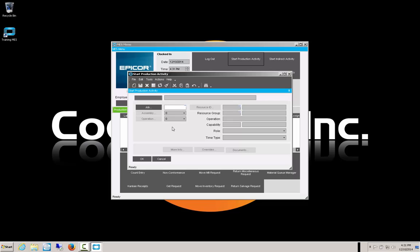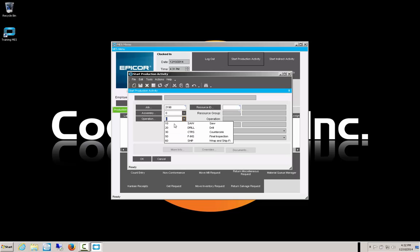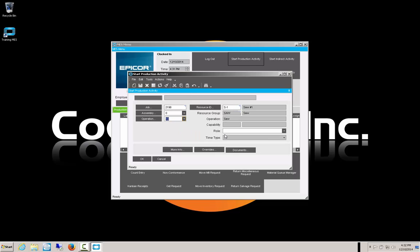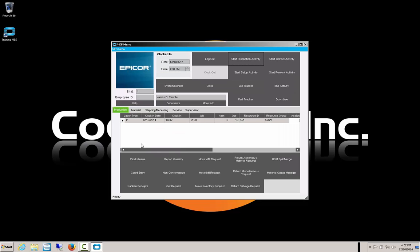Today we're going to go on to job 2198. Once we tab out of that, we have to select our assembly and operation as well. Today we're going to select the sawing operation, OP10. We're not going to worry about the setup being complete. Notice that the resource group populates and the operation populates. Once we select OK, we have clocked in to that particular activity. Our clock-in time was 4:31, and our actual clock-in to the activity is 4:32.